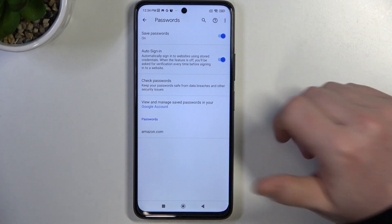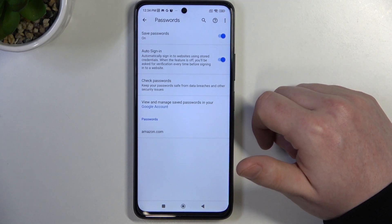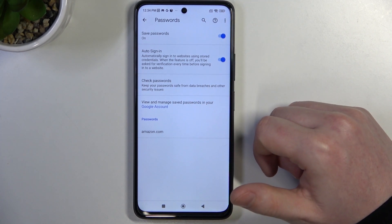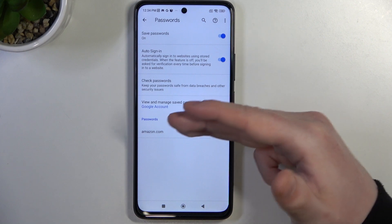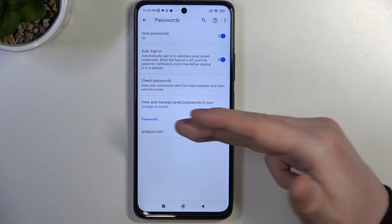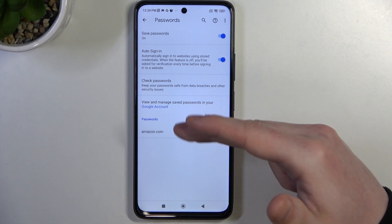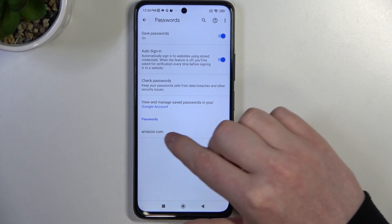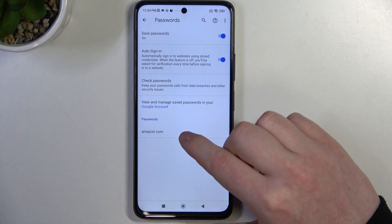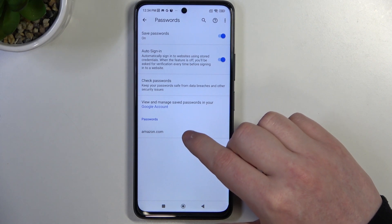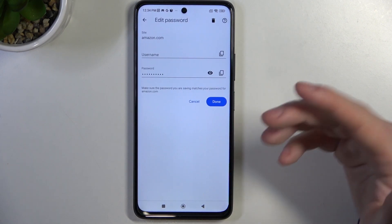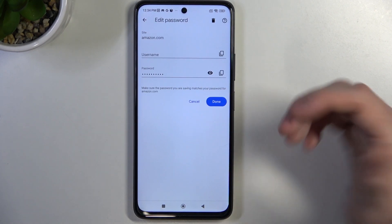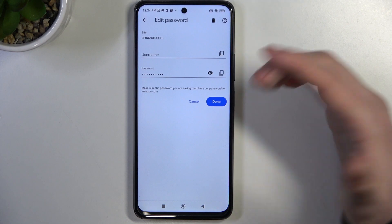If you want, you can also disable them. And while we are here, we should be able to see the passwords at the bottom. Here's the password that I saved for Amazon.com. When we click on it, we can check the password.